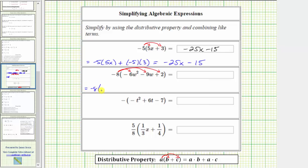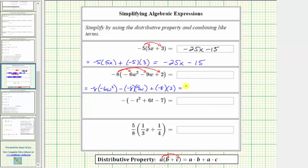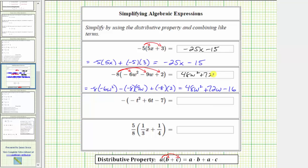This is equal to negative eight times negative six w squared, then because we have a minus here, minus negative eight times nine w, and then plus negative eight times two. Simplifying: negative eight times negative six w squared equals positive 48w squared. Then minus negative eight times nine w is minus negative 72w, and subtracting a negative is the same as adding a positive, so this simplifies to plus 72w. Then plus negative eight times two is plus negative 16, or just minus 16. We enter 48w squared plus 72w minus 16.